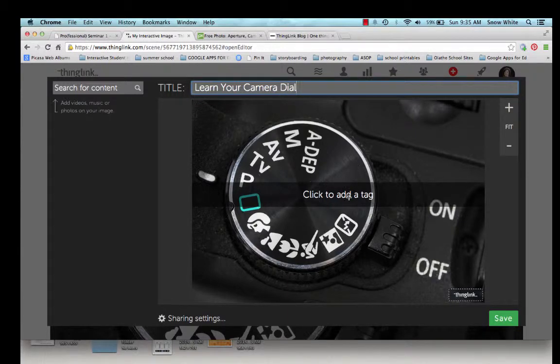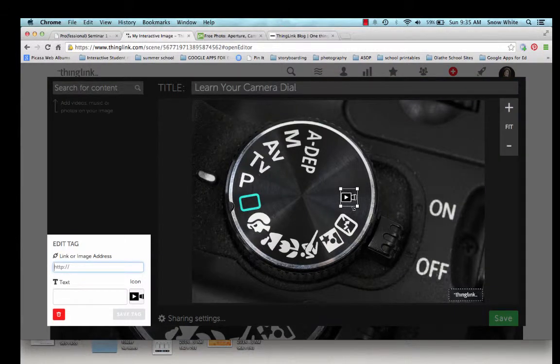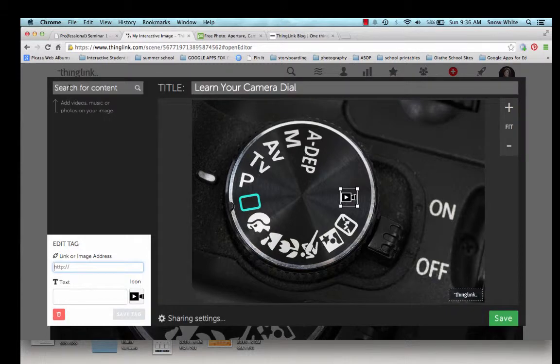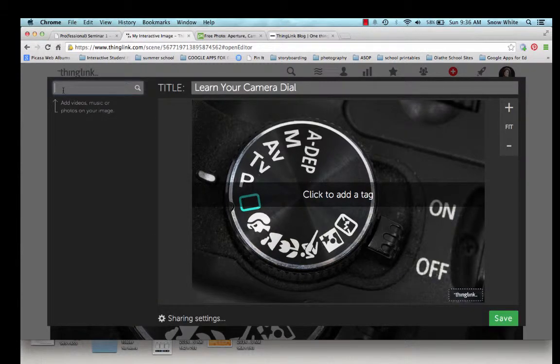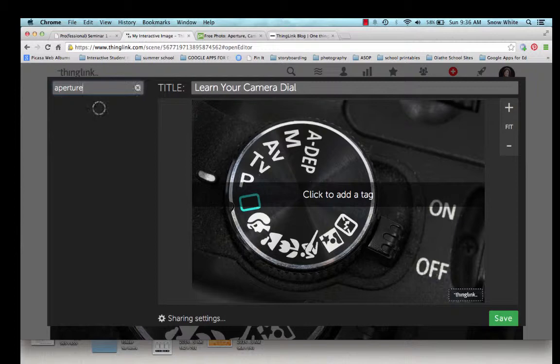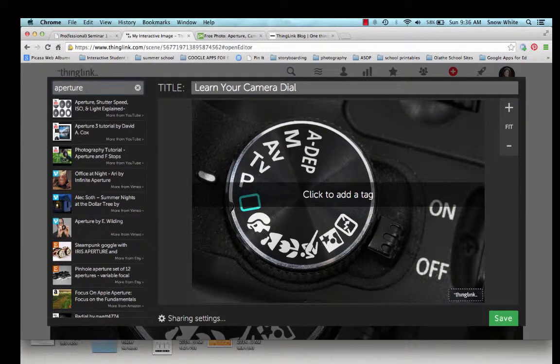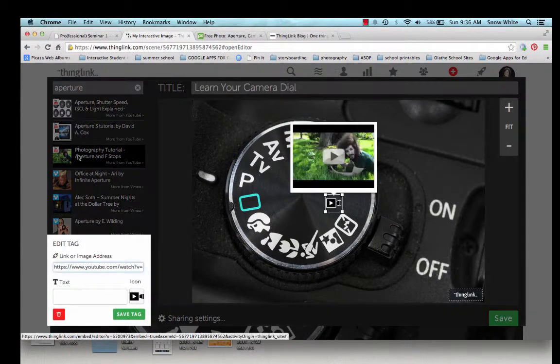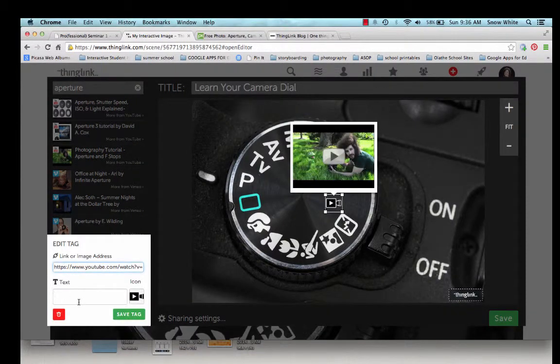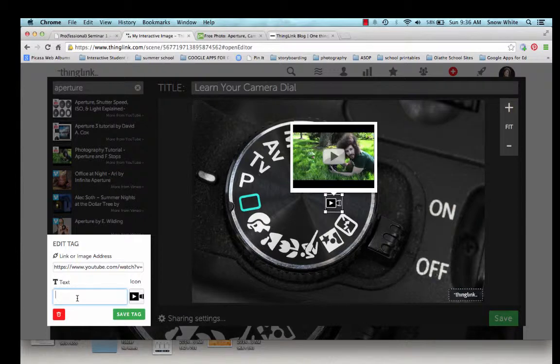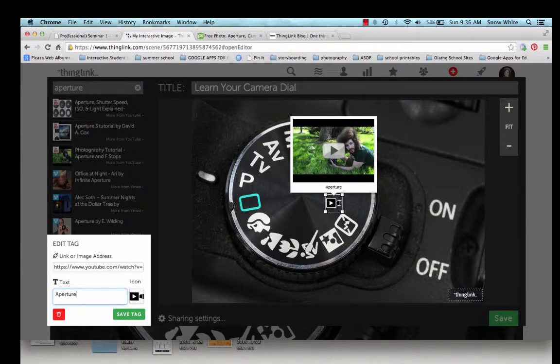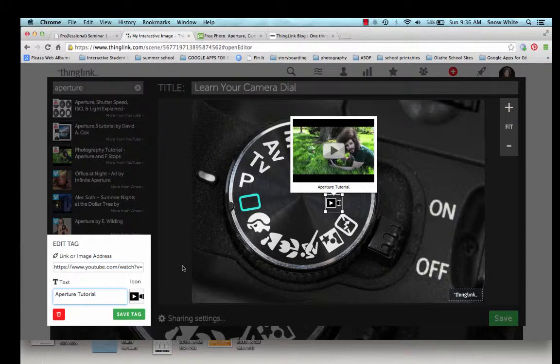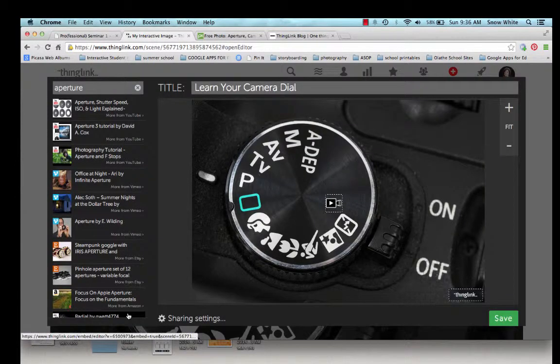Now, I'm going to click to add a tag. And what a tag is, a little icon that denotes that there is an embedded link or image. Okay. So the first one I'm going to do is Aperture. So I'm going to show you a couple different ways you can search to put a link in. I'm going to click up here on the search for content and I'm going to type in Aperture. And it's going to do a search for me. And so I am going to pick this video. I know that video is good. And I'm going to say Aperture Tutorial. And you can see what I typed in here comes in here underneath the video so that people know what it is.